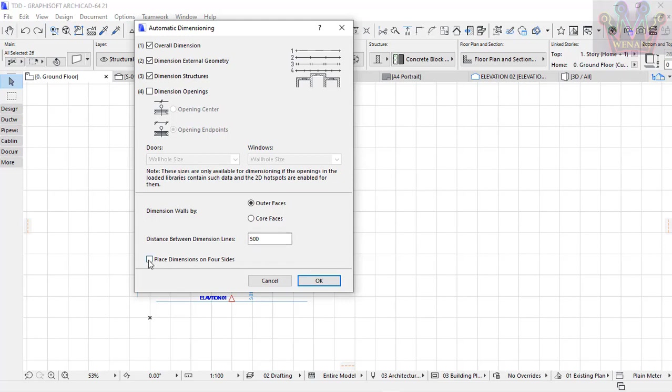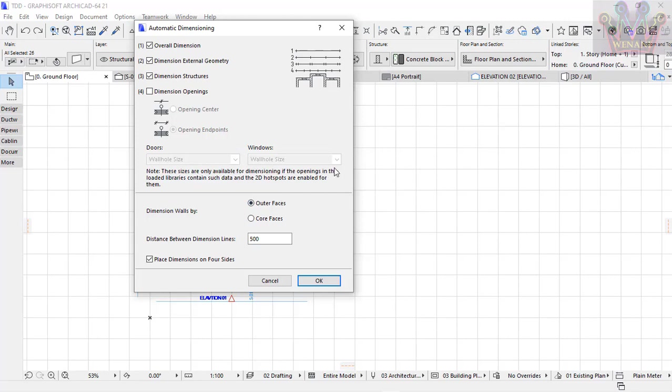I select place dimensions on all four sides. The distance between dimension lines is 500 millimeters. For dimensions with walls, you can choose axis or outer faces. I'm choosing outer faces, then hit OK.